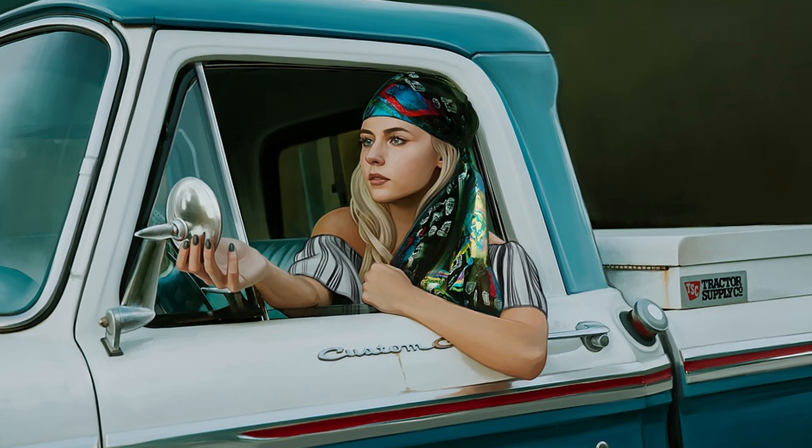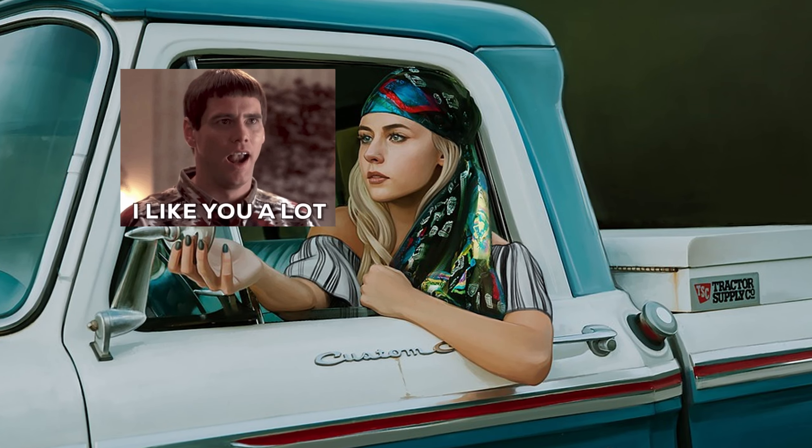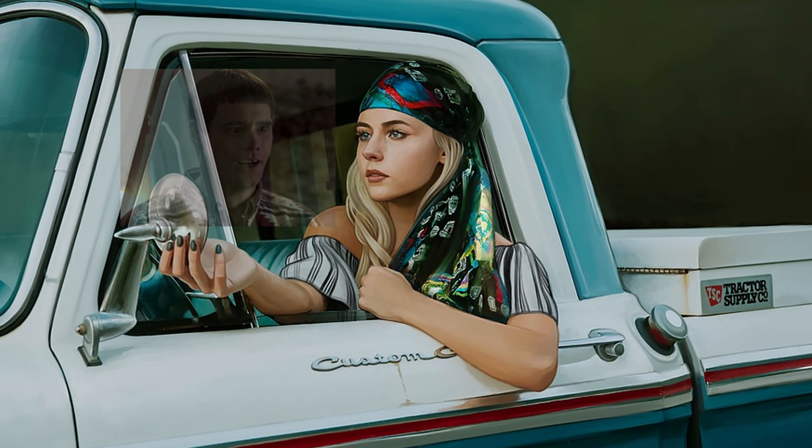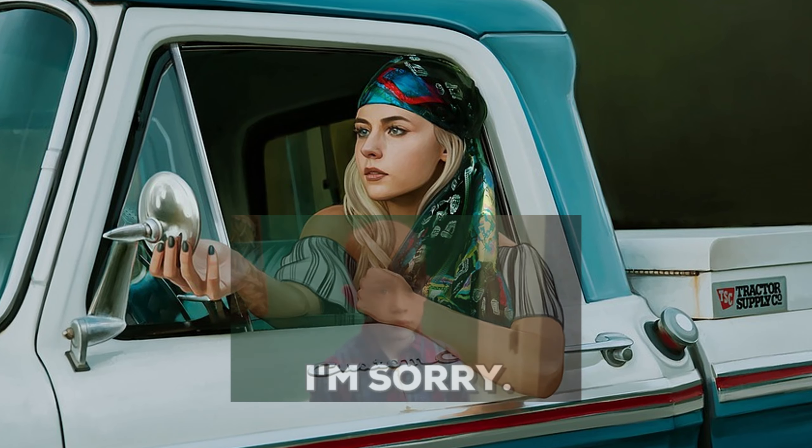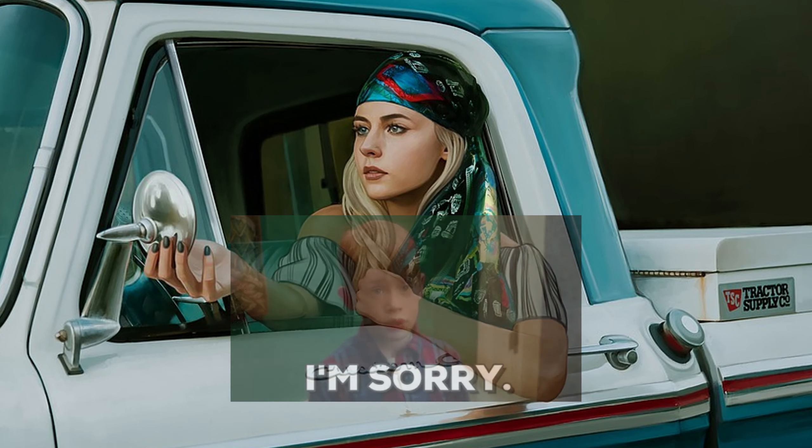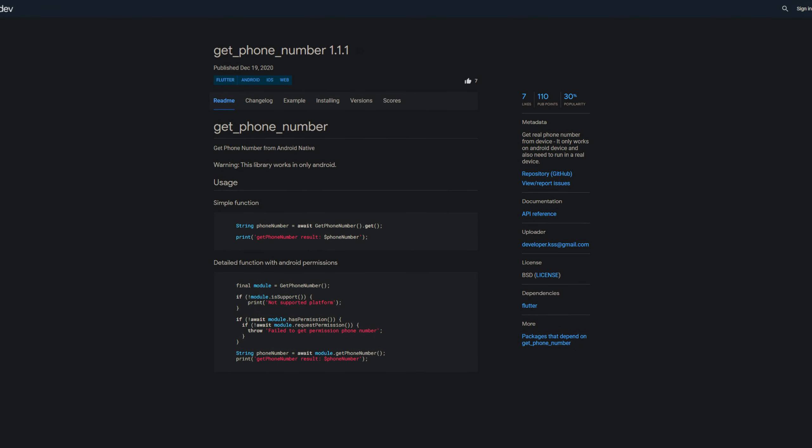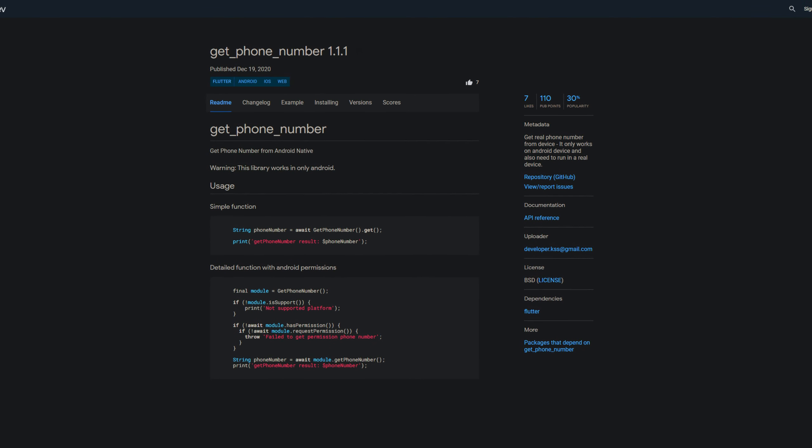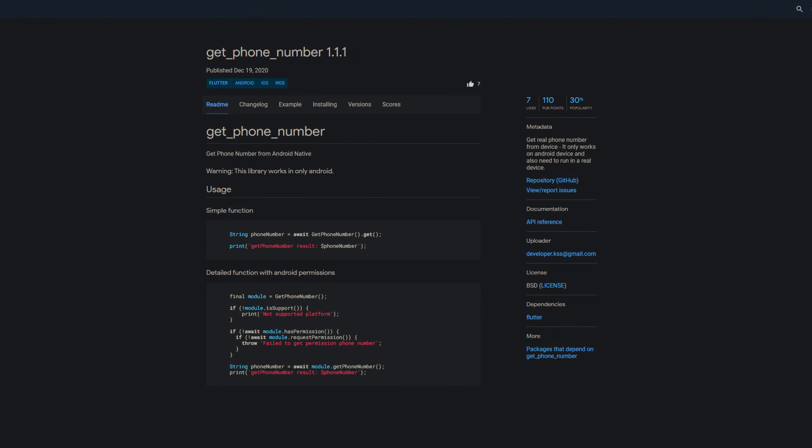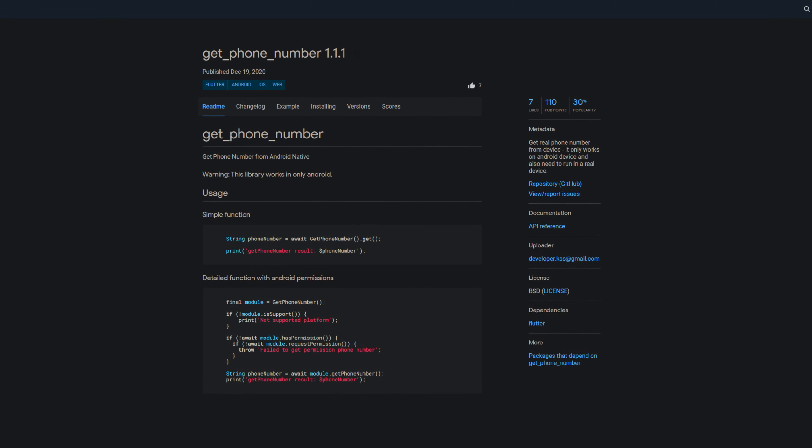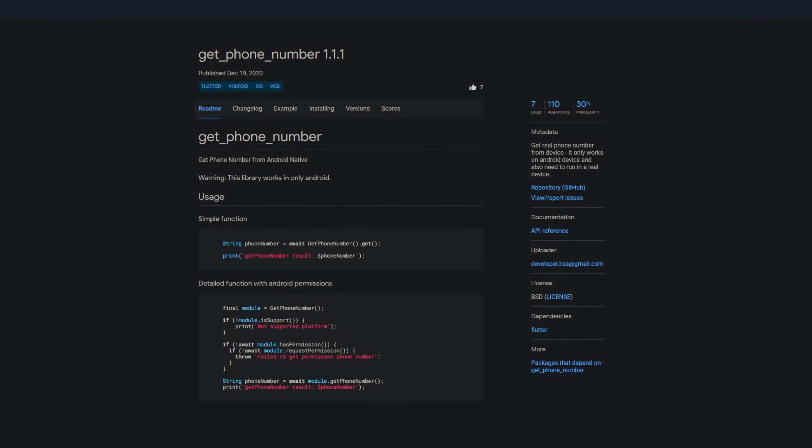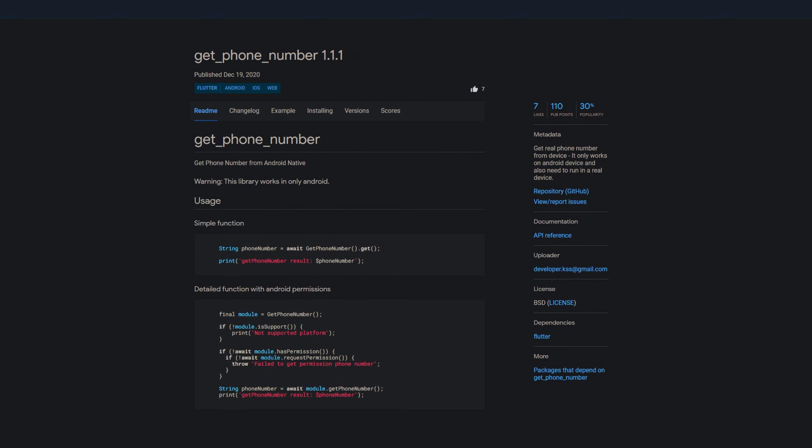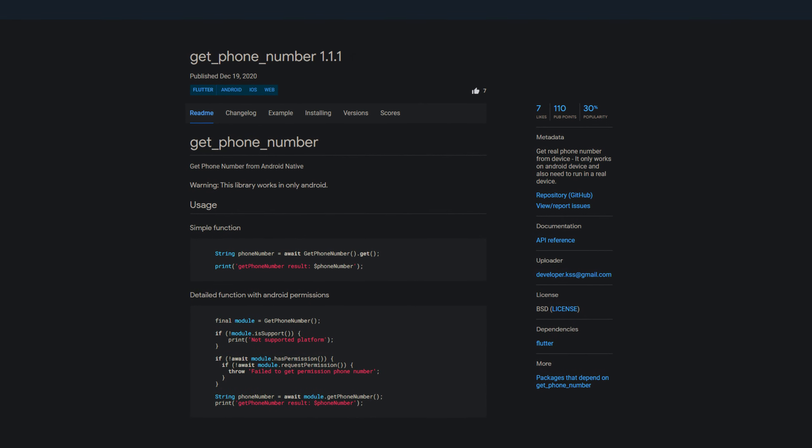Ever tried to get the mobile number of a girl you find attractive? Not so easy. Unfortunately I can't help you with that either, but there are other ways to get the real phone number from a device. For example with the package get phone number. At the time of recording this works only with Android and only on real physical devices. At least here we get an easy way to get a mobile phone number.